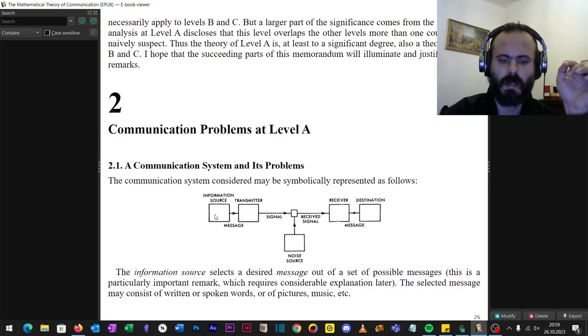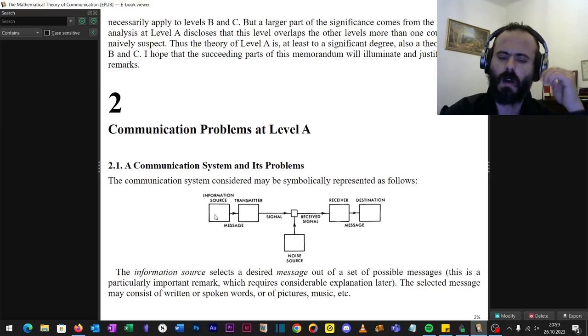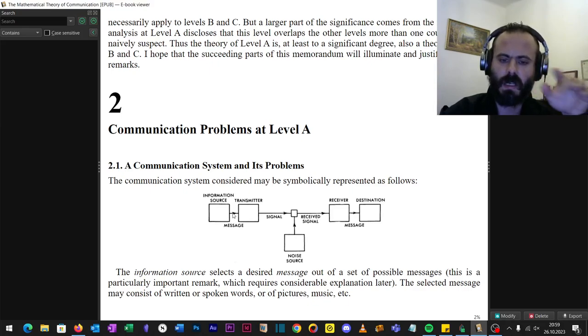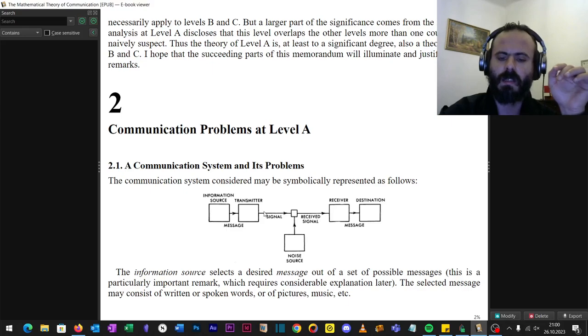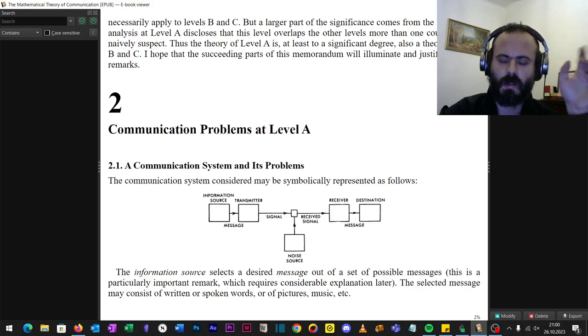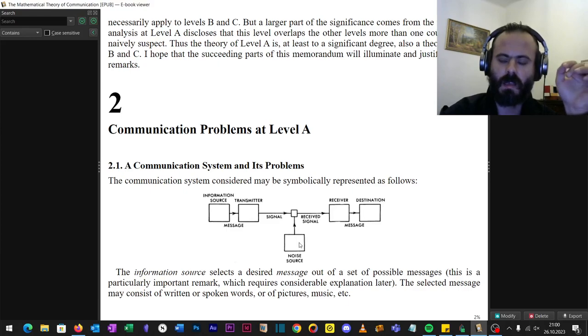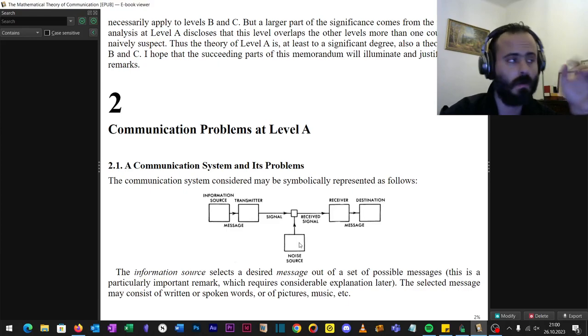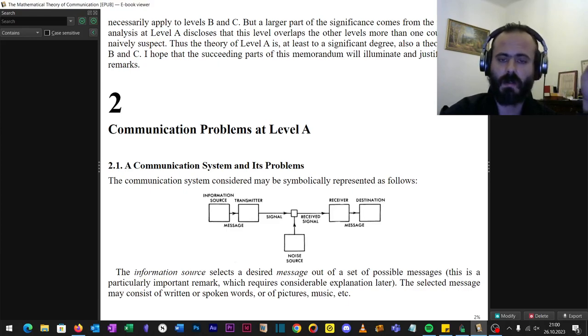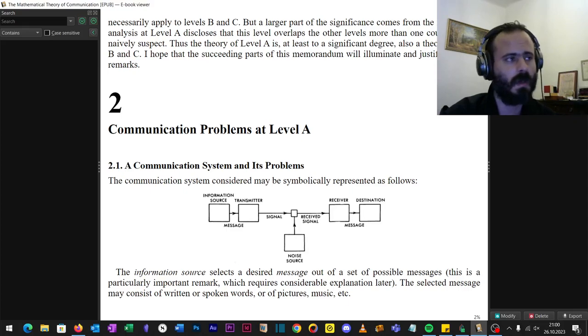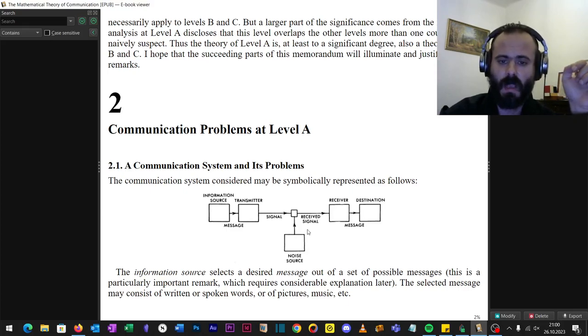The information source - for example, right now I'm the information source and I use the media as the transmitter. The signal is traveling throughout, let's say, limited channels, and there is a noise source. For example, the cars driving there, so you might not quite understand what I'm talking about because the cars might be disrupting it.